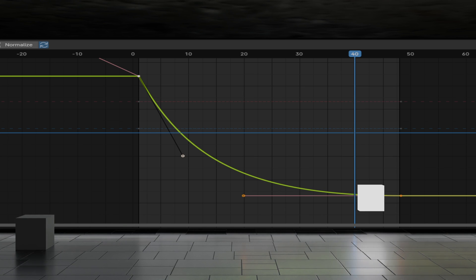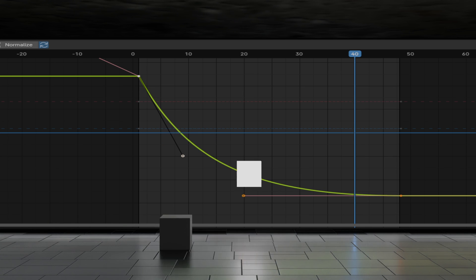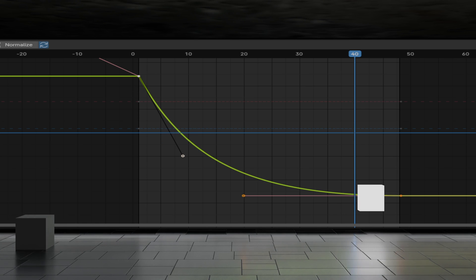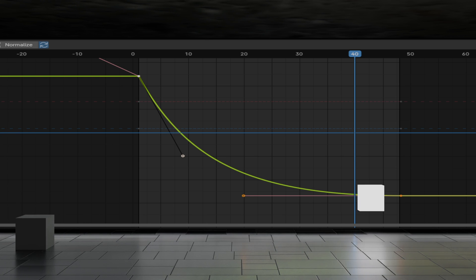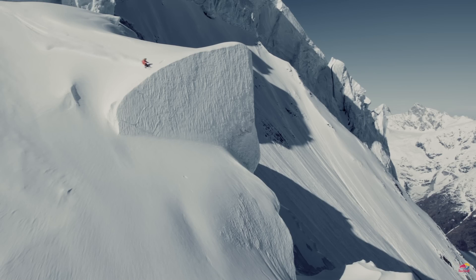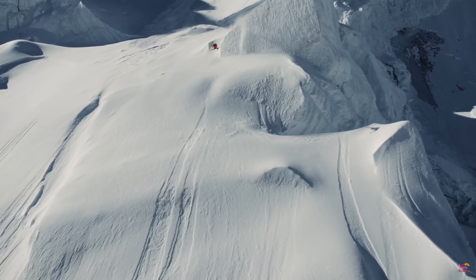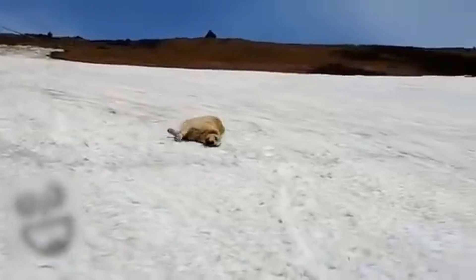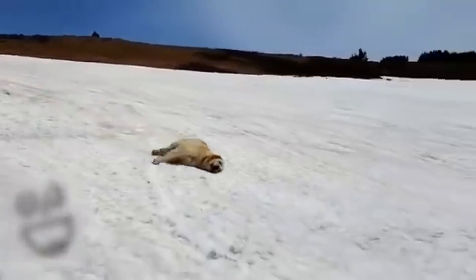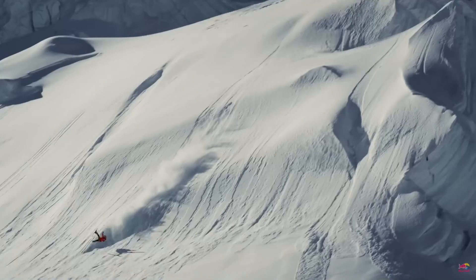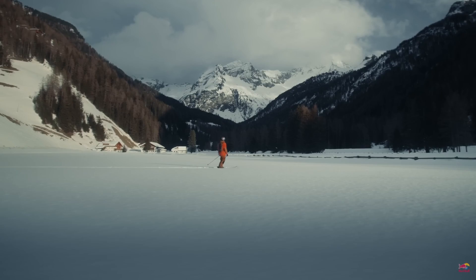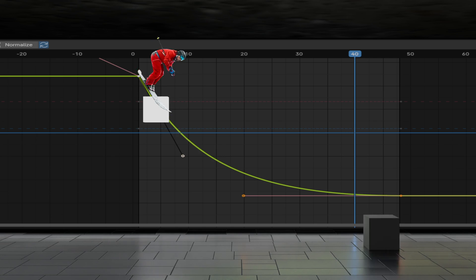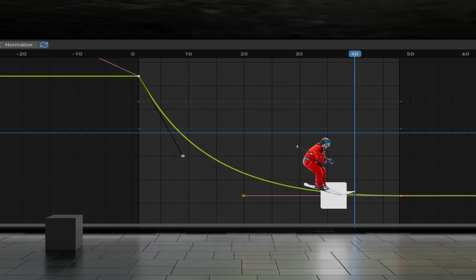Now let's say we want an animation to happen very fast at first but then slow down. What would that look like? It could be a person skiing. So if you start at the top of a mountain and take the leap of faith, you're practically free falling at first. Then as the angle of the mountain decreases, we slow down and come to a halt, also due to friction.